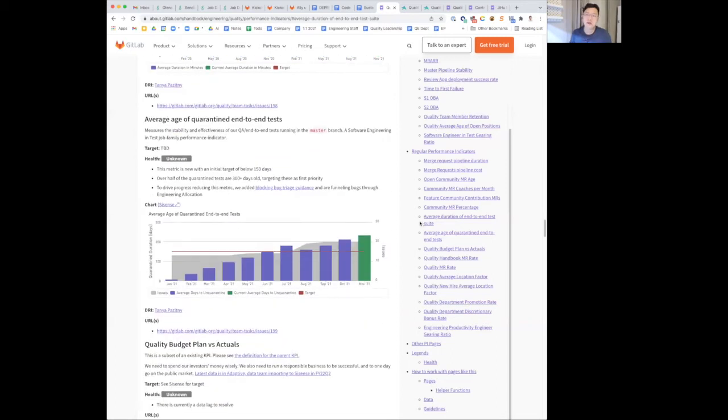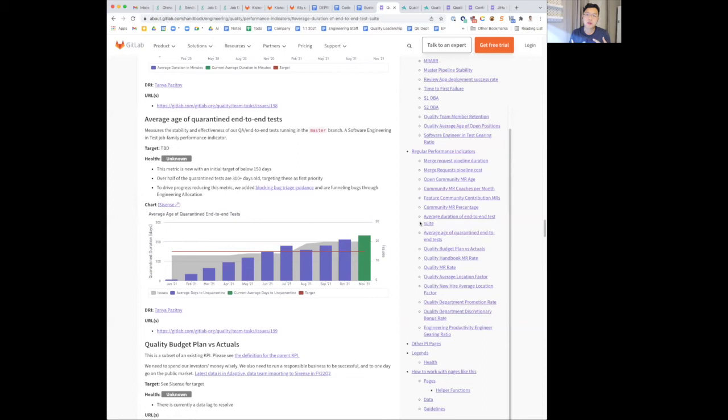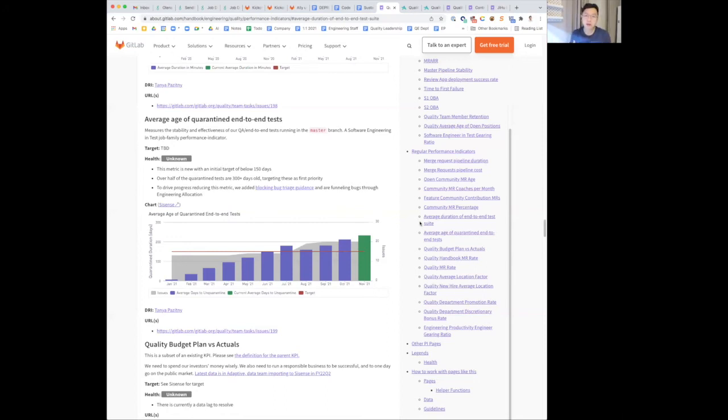Same here as well. We have a new measure called average age of quarantine end-to-end tests. And this measures how stable the tests are. If the tests are flaky, it spends more time, and the age of quarantine test increases. We are establishing a baseline and also a health here as well.